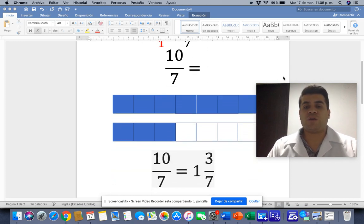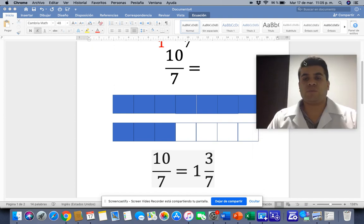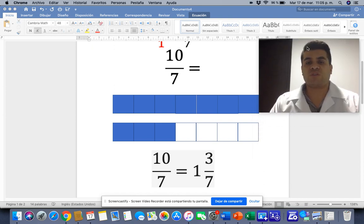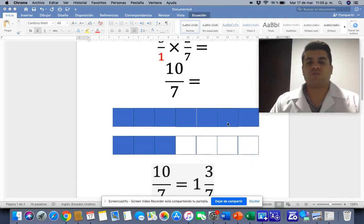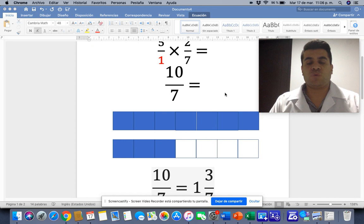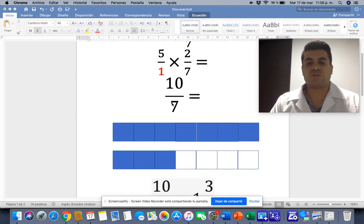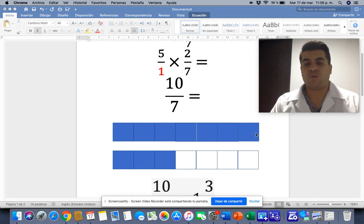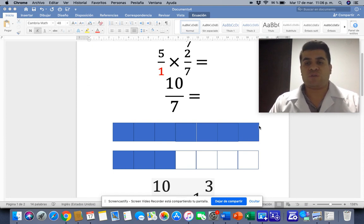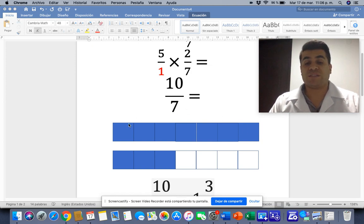Now we are going to convert this improper fraction into a mixed fraction. To do that we draw 7 boxes — that is one whole. We have to divide one whole into 7 equal parts.